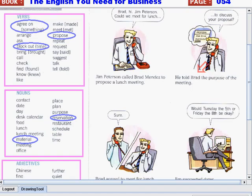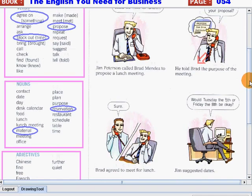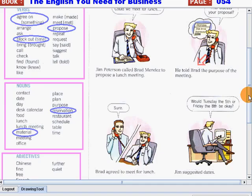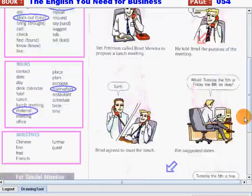Very good, students! I want you to do the same. If it's possible, please make your own sentences using all these words in our list, so that you can get used to using these English words when arranging further contact.